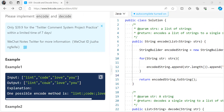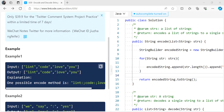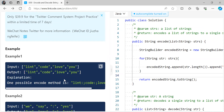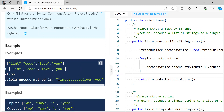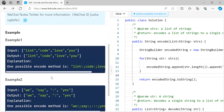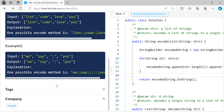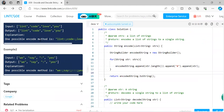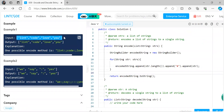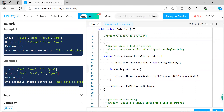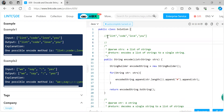Let's understand with an example. The input we're given is: 'lintcode', 'love', 'you'. This list of strings needs to be encoded into a single string, sent over, and decoded back at the receiver's end to get the original output. It's up to us what algorithm we use for encoding and decoding.